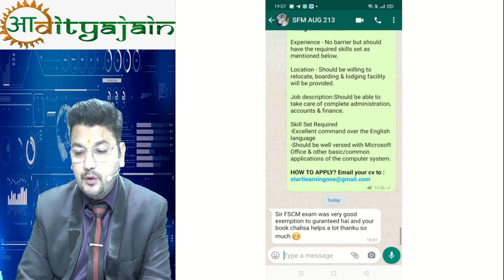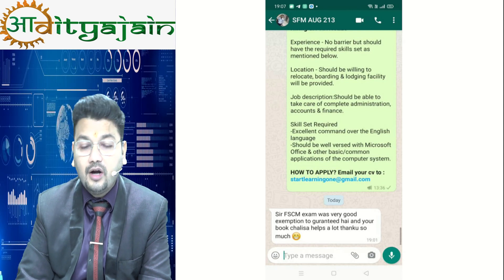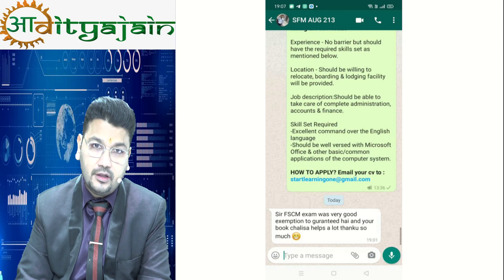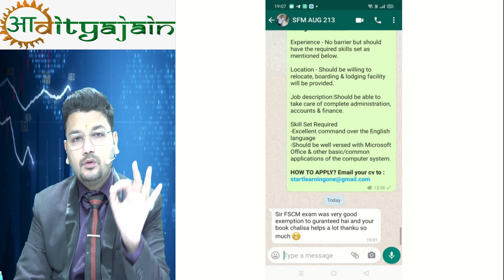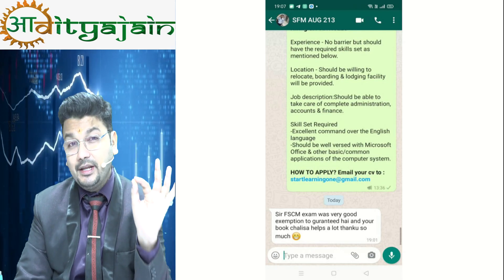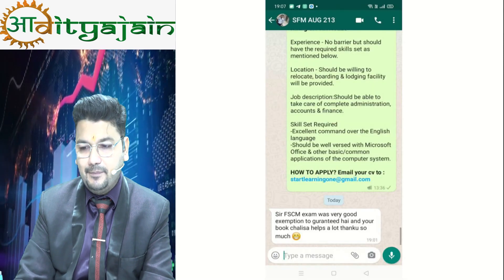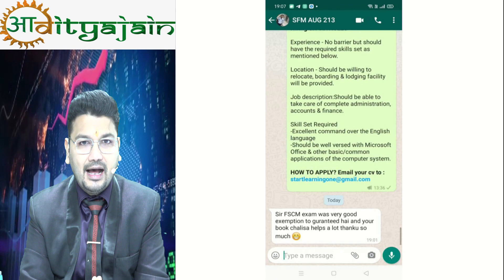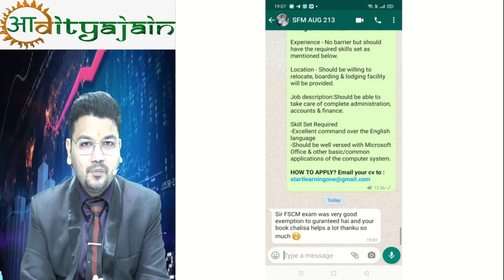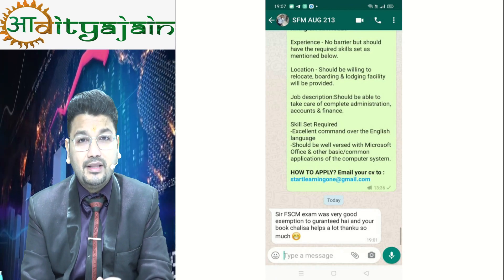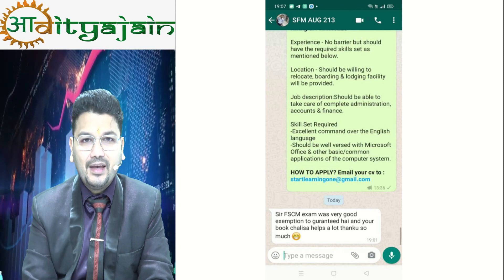Another student says: 'FSCM paper was very very good — exemption guaranteed, and your book Chalisa helps a lot. Thank you so much sir.' I provide 11 sets of books which, in my opinion, are the best material for elective paper FSCM. I am waiting for your appreciation and feedback as well — with FSCM, exemption is guaranteed.